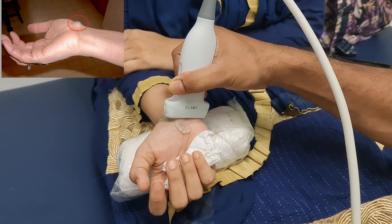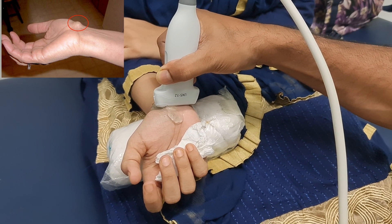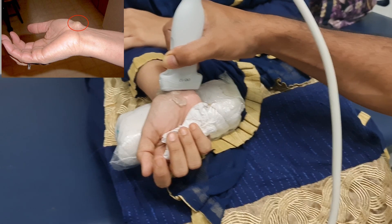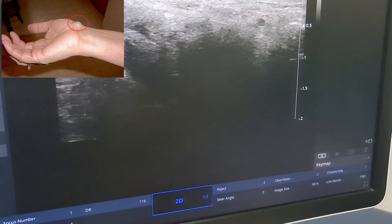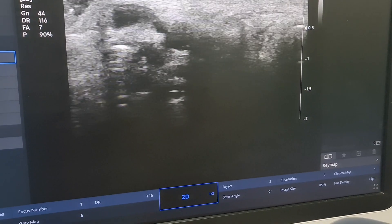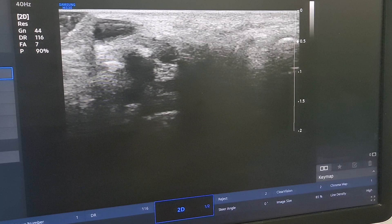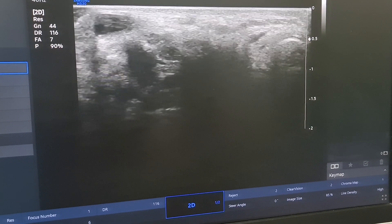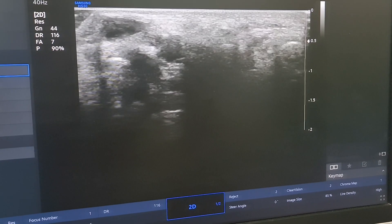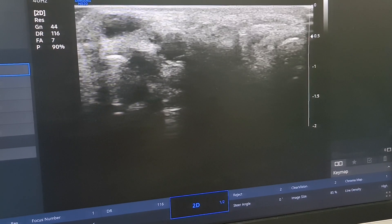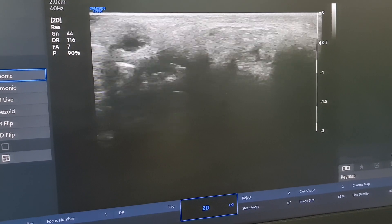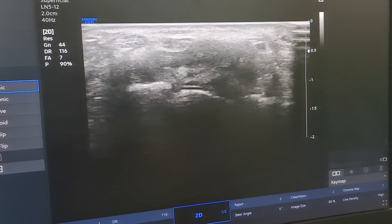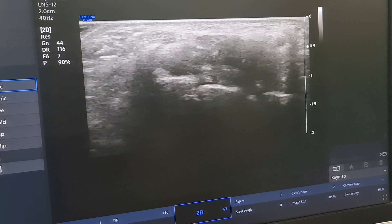Now we are observing the ganglionic cyst in the right wrist. The ultrasound picture is very clean-cut. It's very important to identify the median nerve alongside or the attached structure of the cyst. First of all, we can identify the median nerve here — this is the median nerve in medial position.